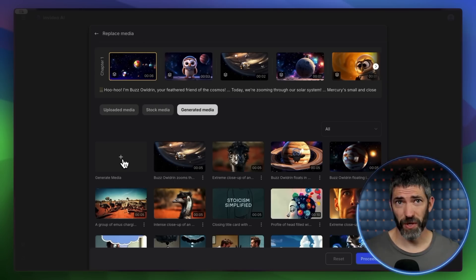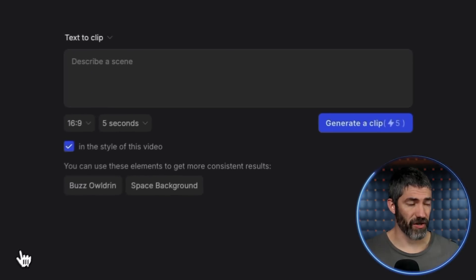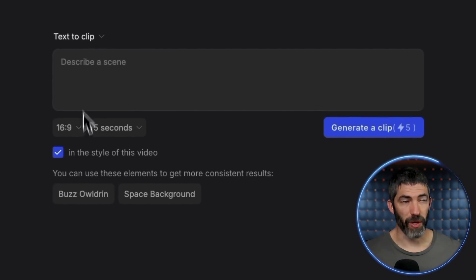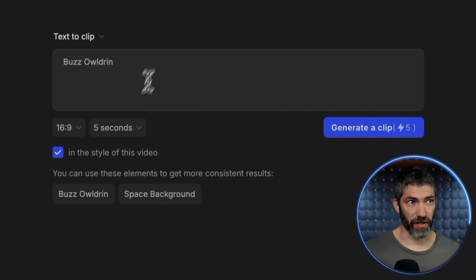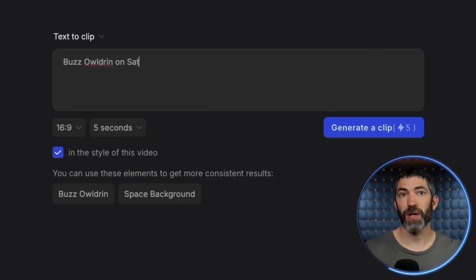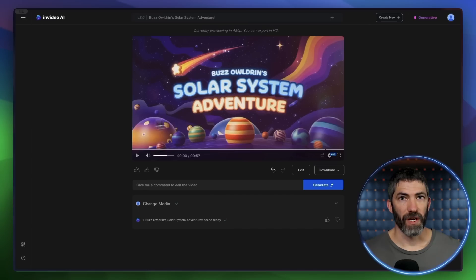That did a great job. It kept a pretty consistent character for Buzz Aldrin across scenes. It made it through every planet in that short amount of time too, with a nice fact about each. And just a really quick note with the consistent characters, when you want to switch out a clip, it will actually have a name of each character. Then you can click that to apply that to other generations and use that same character throughout.